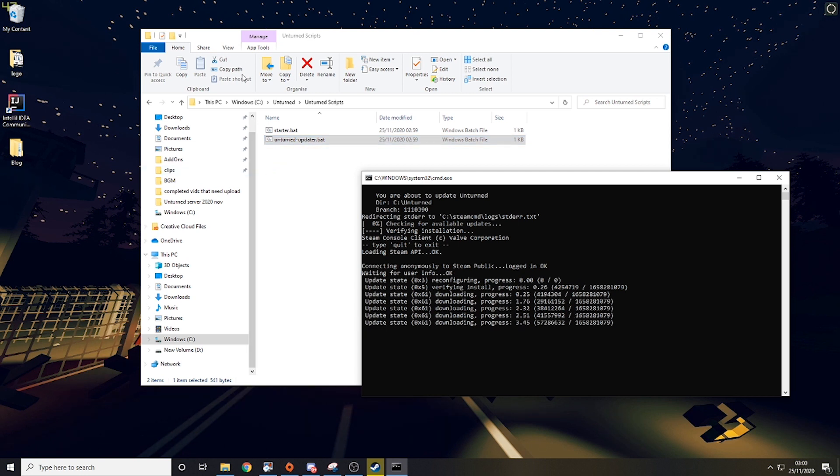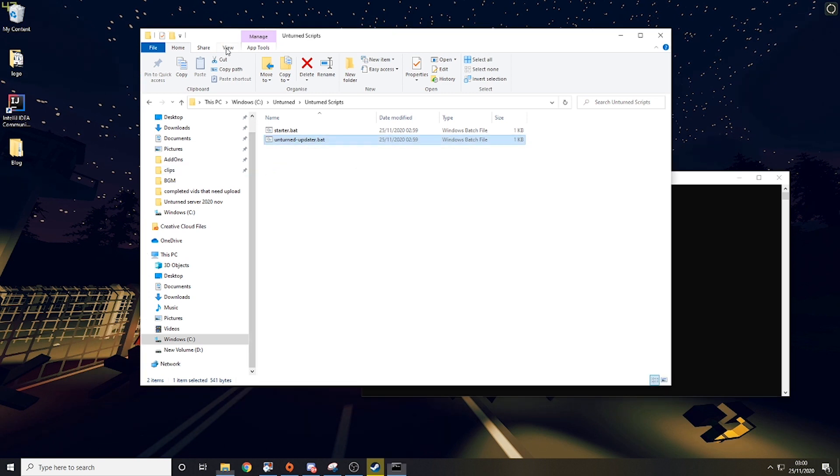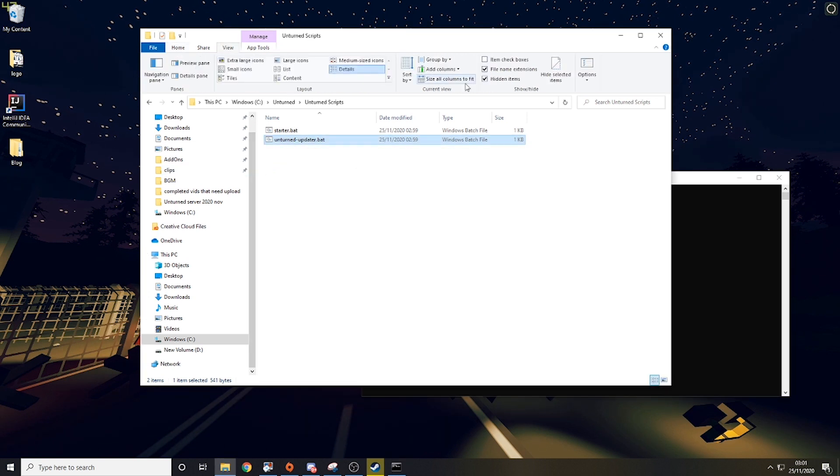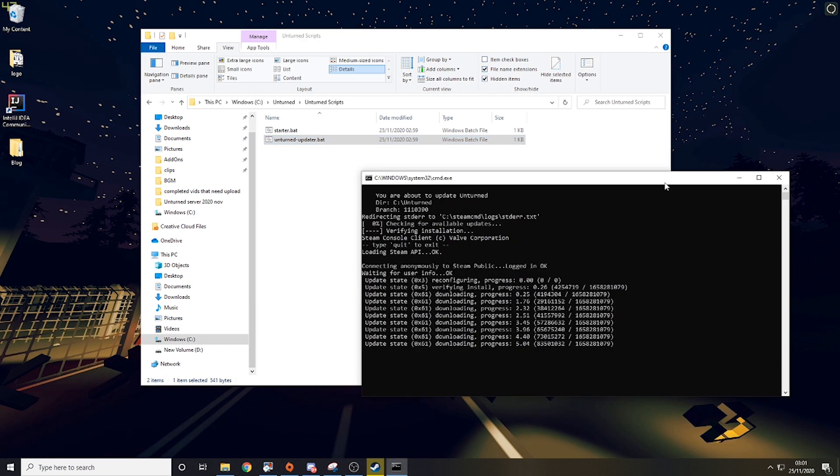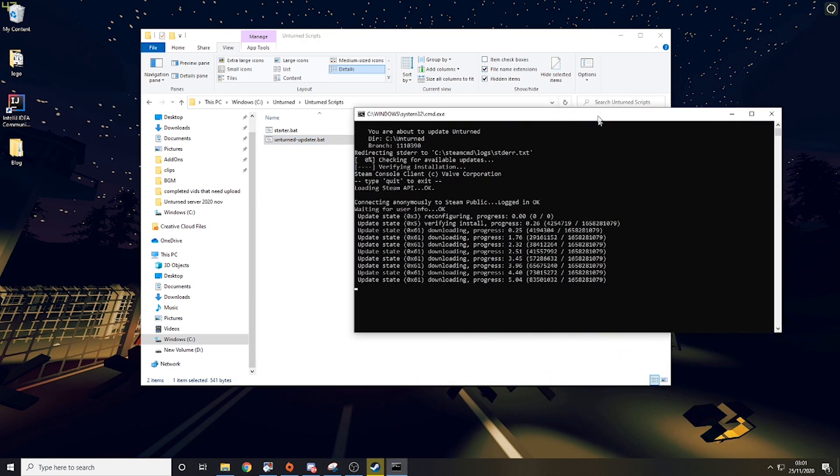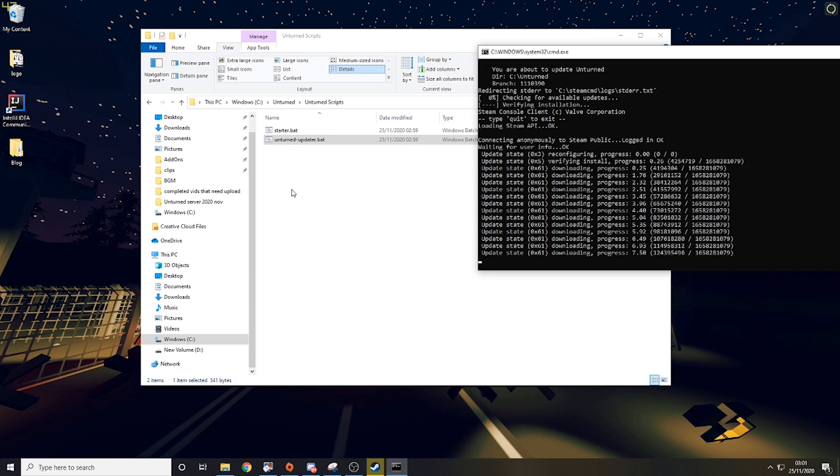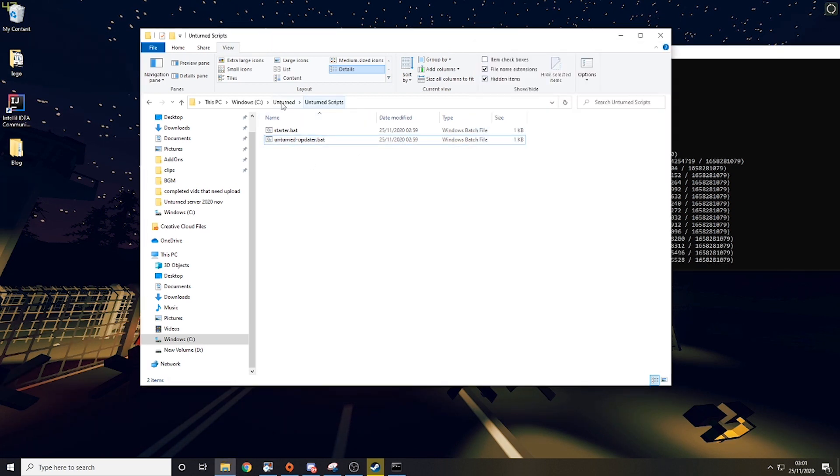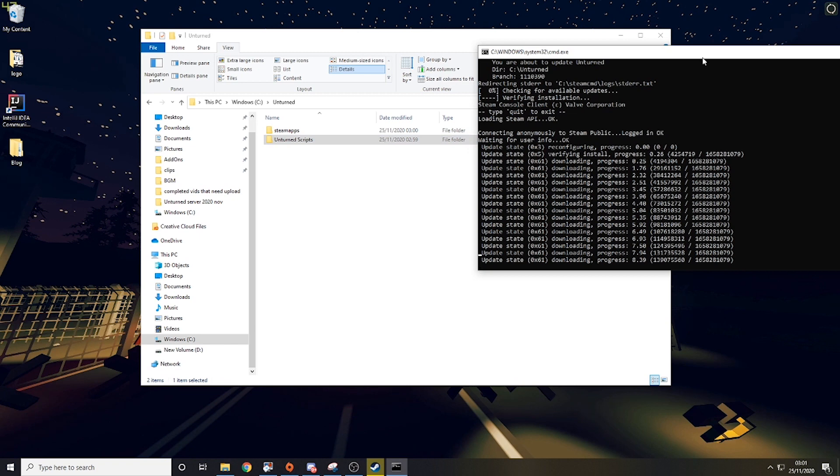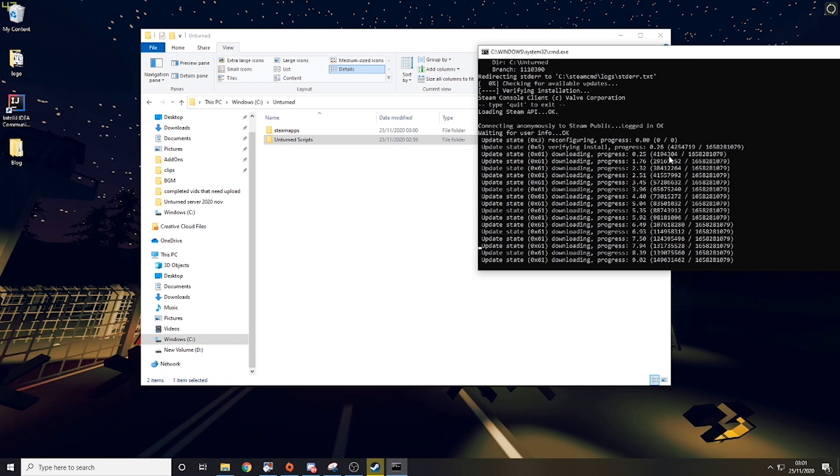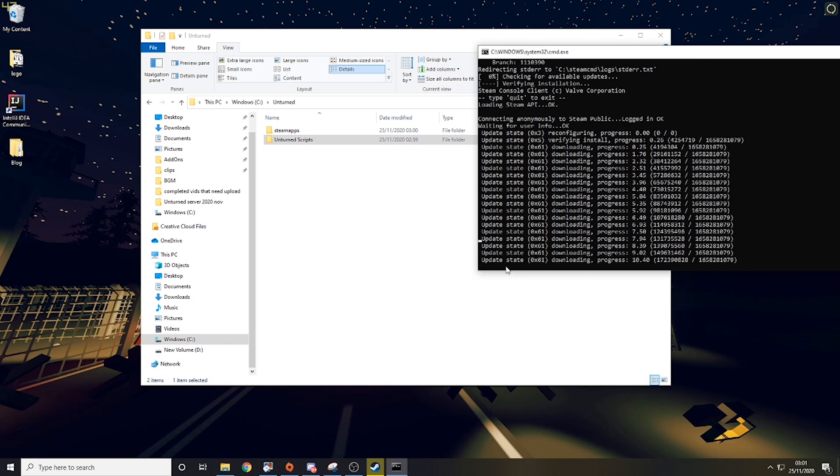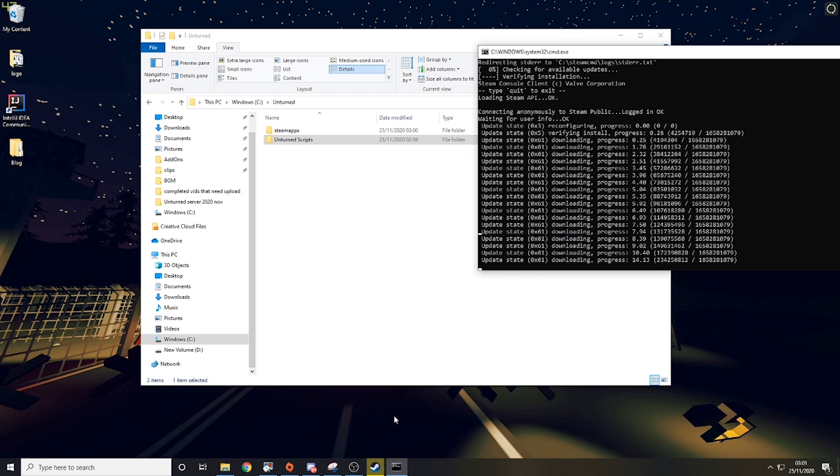And if you want to see if it's a .bat, you just click view and then there's file name extensions here. And this is basically installing unturned for us. This is the version we're going to be using to run the game. So we're just going to have to wait for that to finish. I'm going to let it do that and then I will come back to you when it's finished.